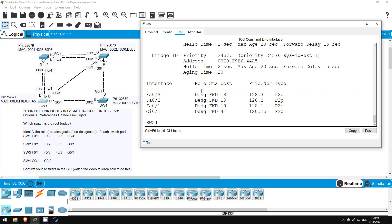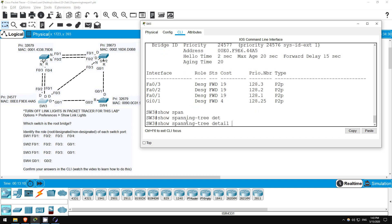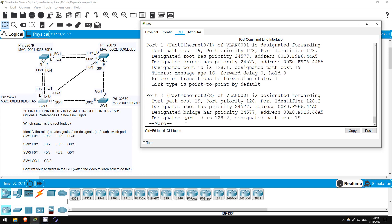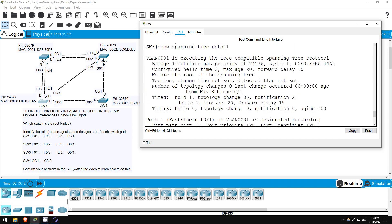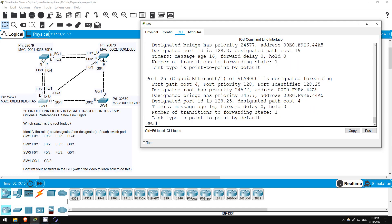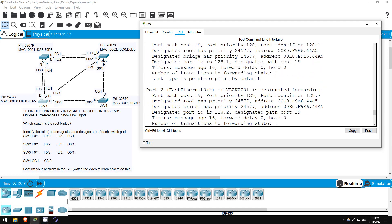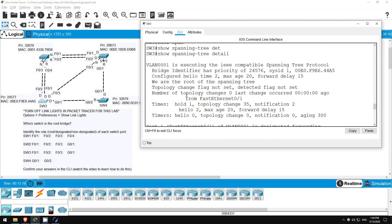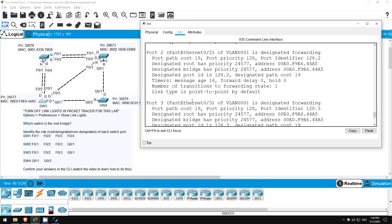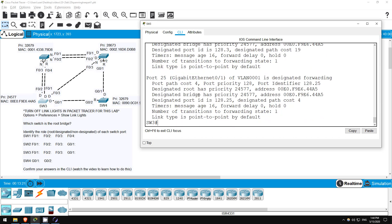Now before moving to another switch, let me briefly show another couple commands. SHOW SPANNING TREE DETAIL lists similar information to SHOW SPANNING TREE, but as you might expect, with more details. I won't go through everything here, but feel free to take a look if you want. And one more command.